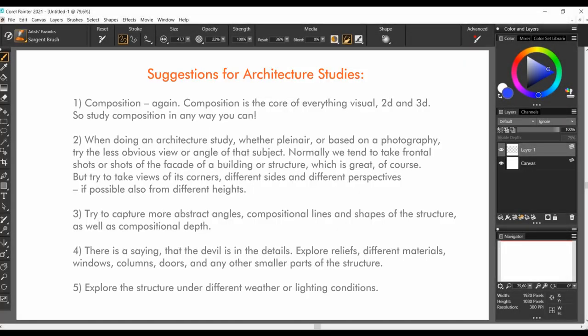My understanding of architecture is rather limited, but here are some of my personal suggestions. Composition is the core of everything visual, 2D and 3D. So study composition in any way you can.